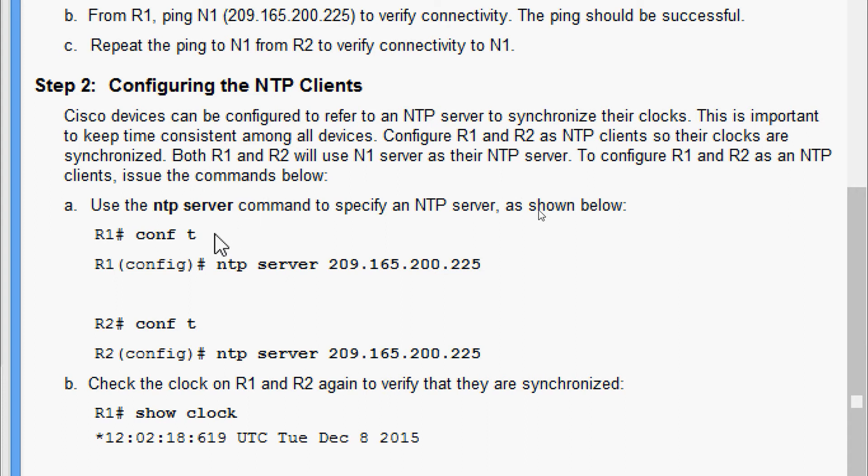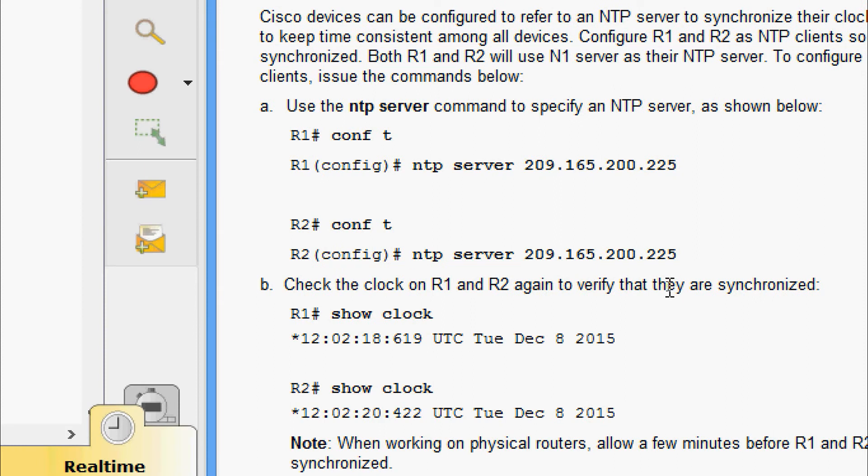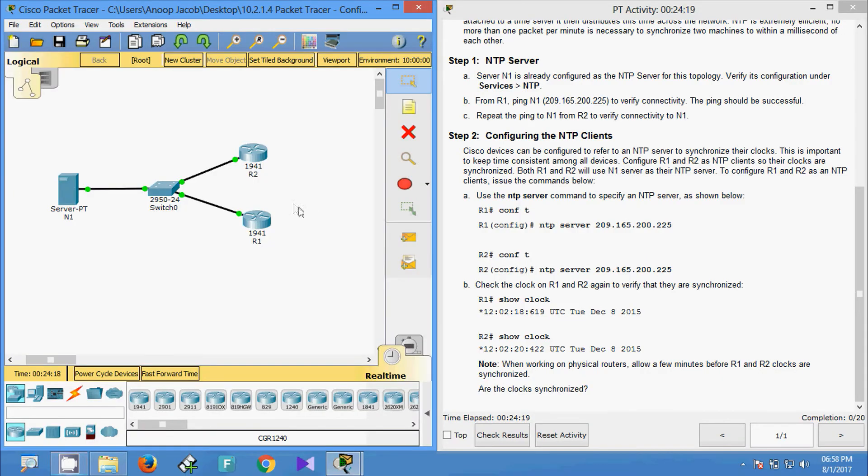Here they've given the configuration. Use the ntp server command to specify an NTP server as shown below. We have to go to global configuration mode and give ntp server and that server IP address. The same command we have to give on the other router, that is R2.